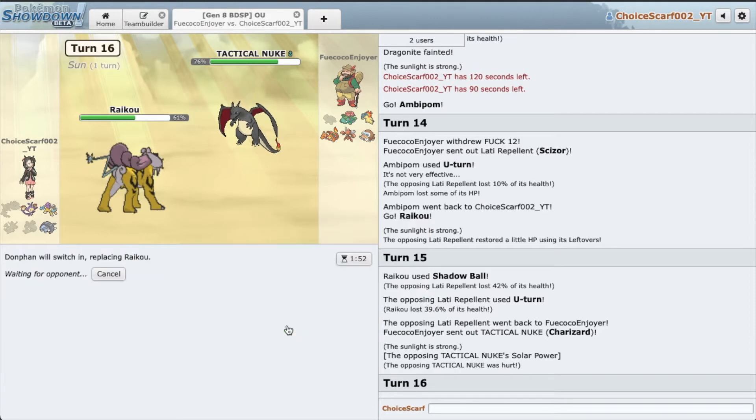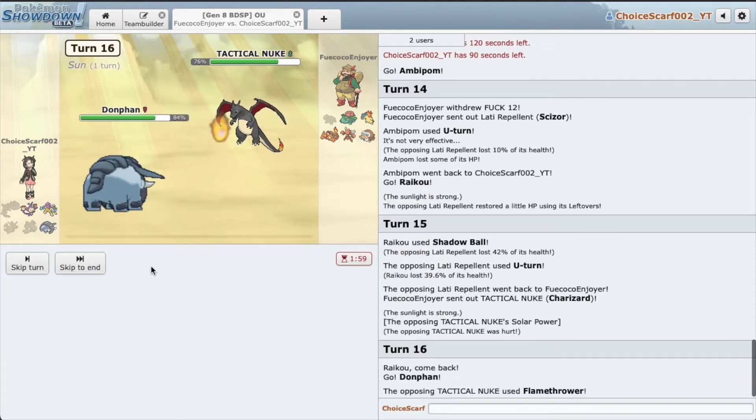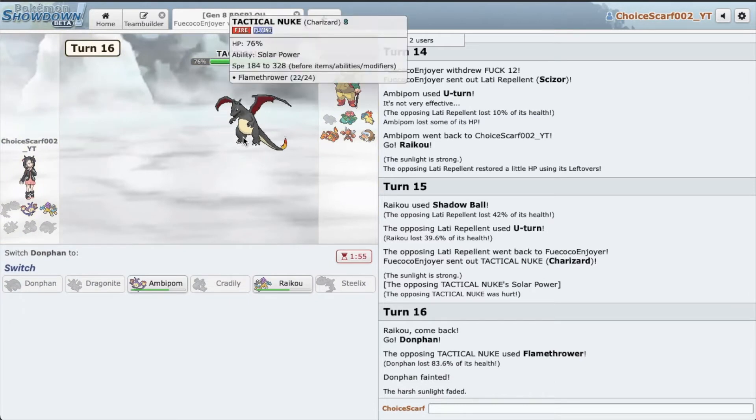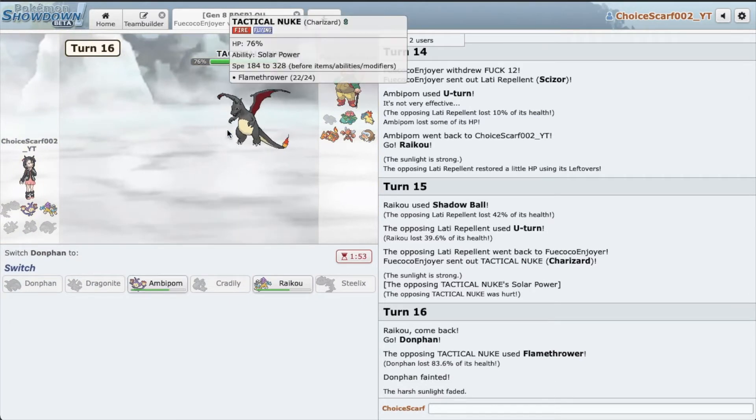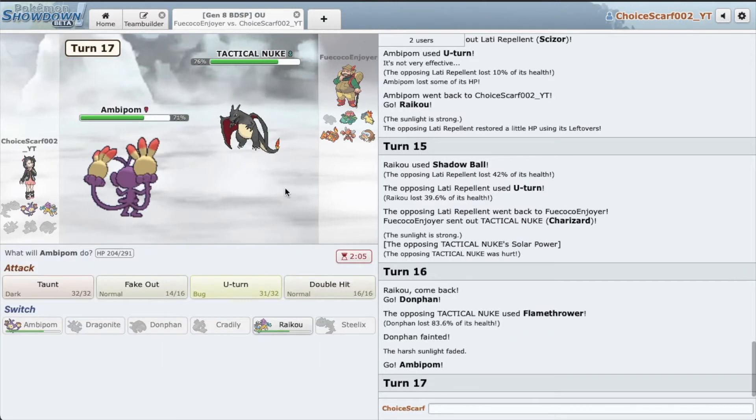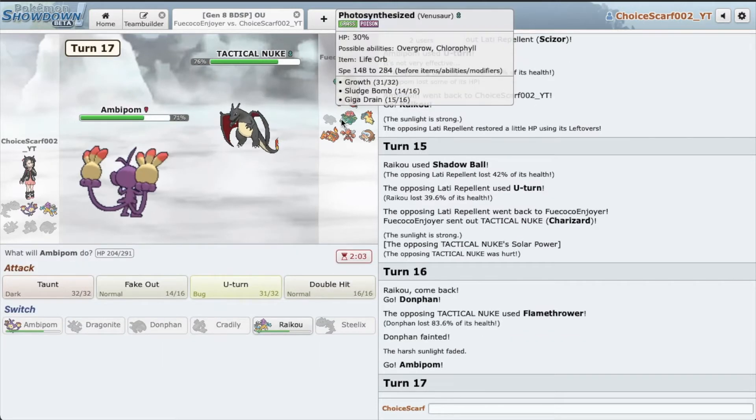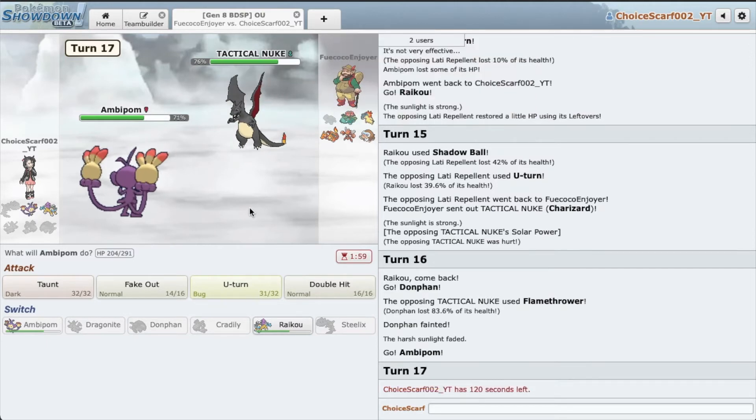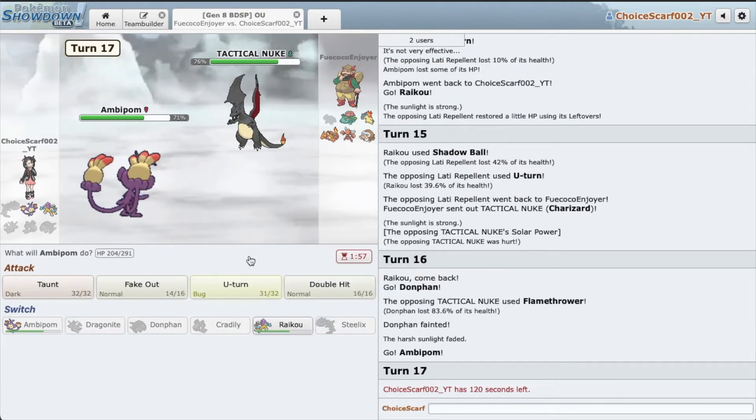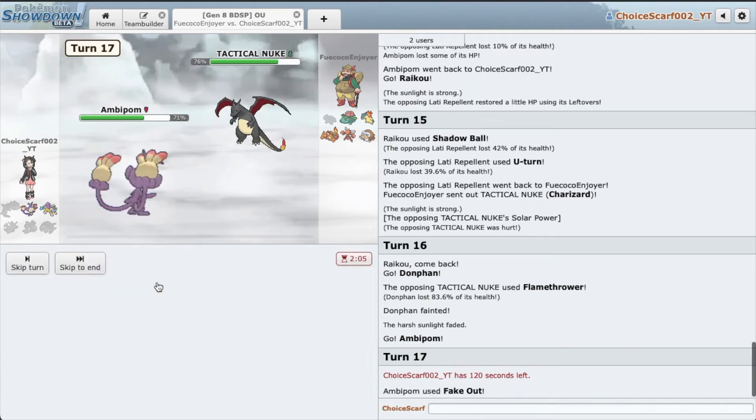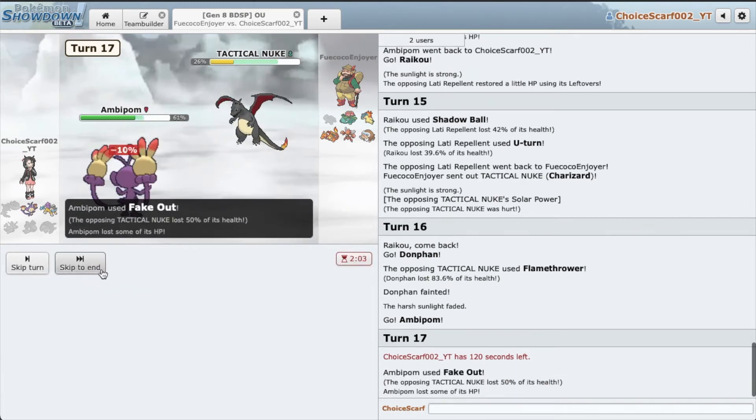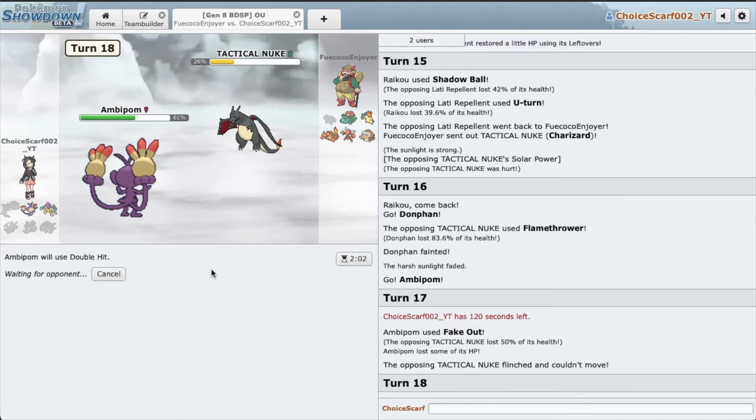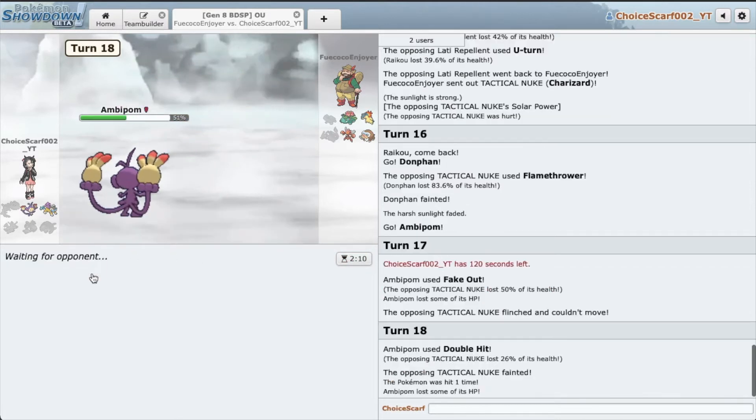I'm gonna go my Donphan and we have to take that Flamethrower. Alright, Scarf Charizard is still a threat but thankfully the sun is gone. That also means we can outrun pretty much everything on his team. The key here, we need Raikou to be healthy. Alright, so I'm gonna fake out, nice damage, very nice. And just Double Hit, hope you don't miss. Cool, cool cool cool.